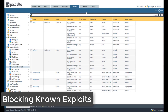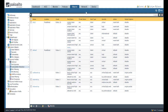Palo Alto Networks firewalls use signatures to detect known software exploits. Attach a vulnerability protection profile to all security policy rules to protect against buffer overflows, illegal code execution, and other attempts to exploit client-side or server-side software vulnerabilities. A vulnerability protection profile configures the actions taken by the firewall when an exploit is detected in allowed traffic.